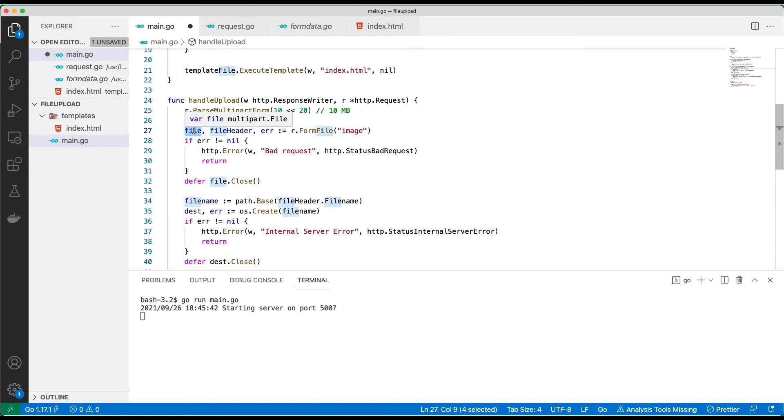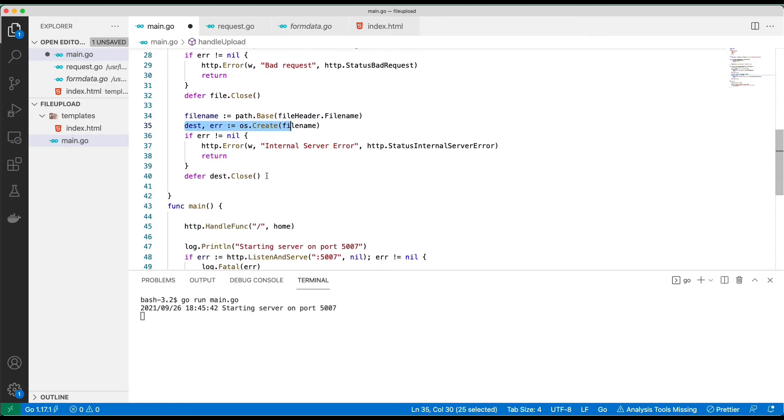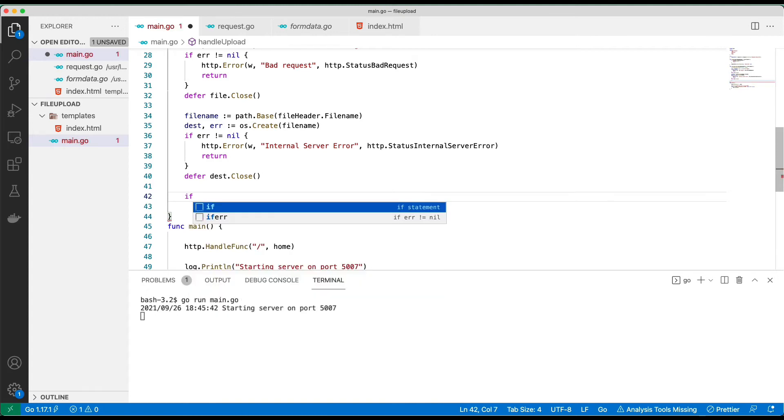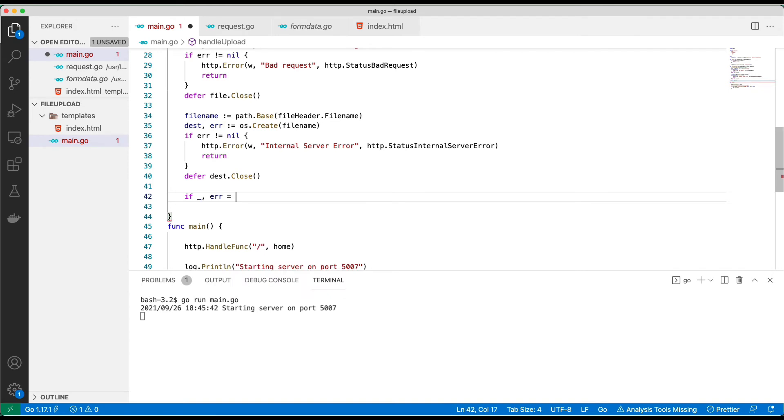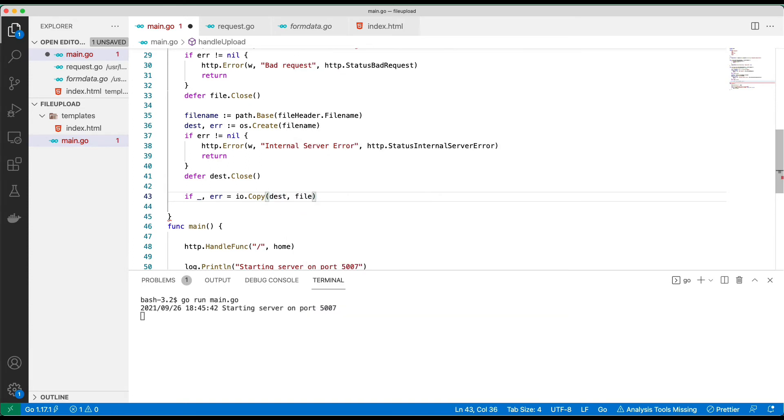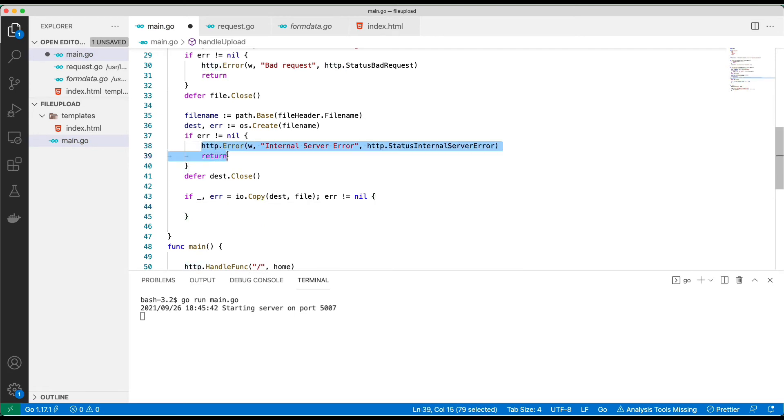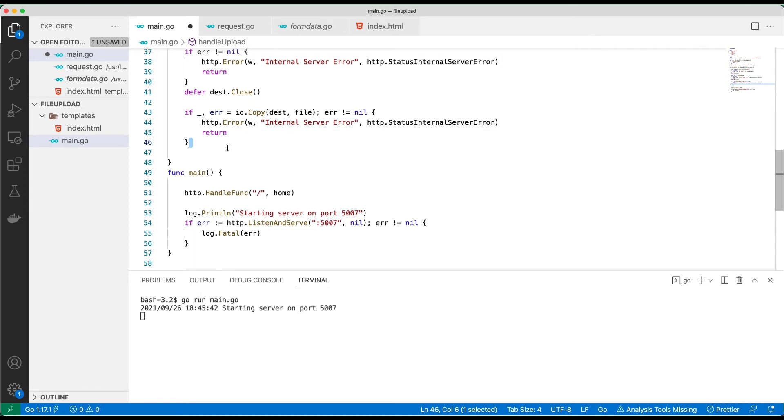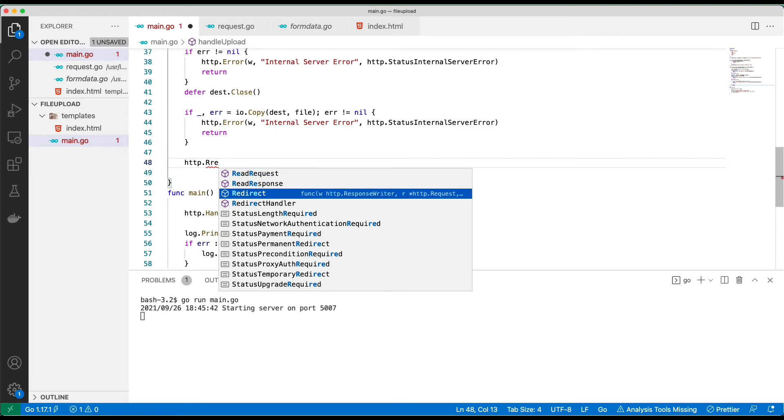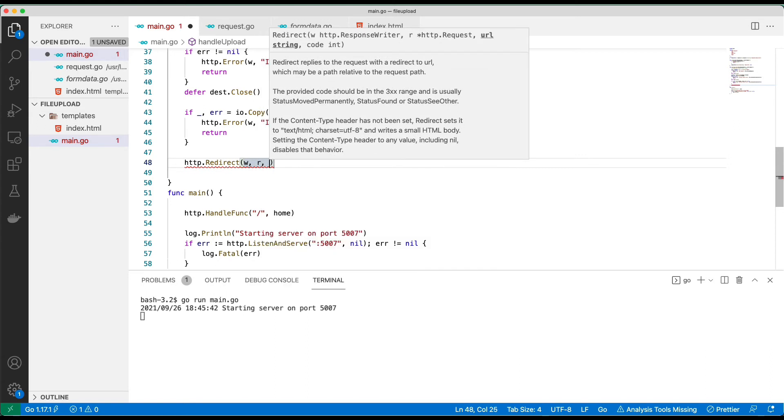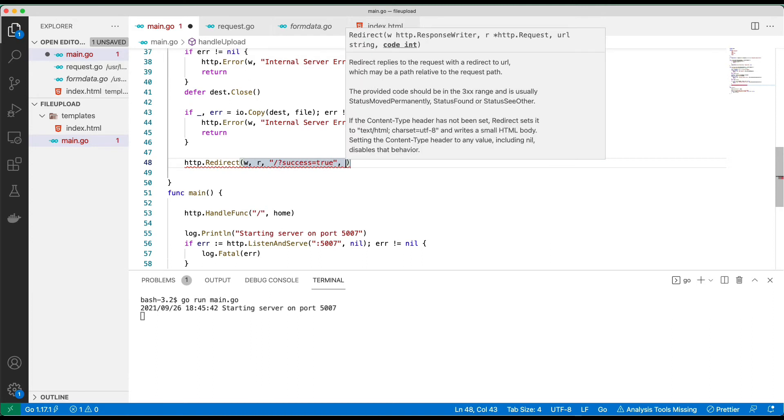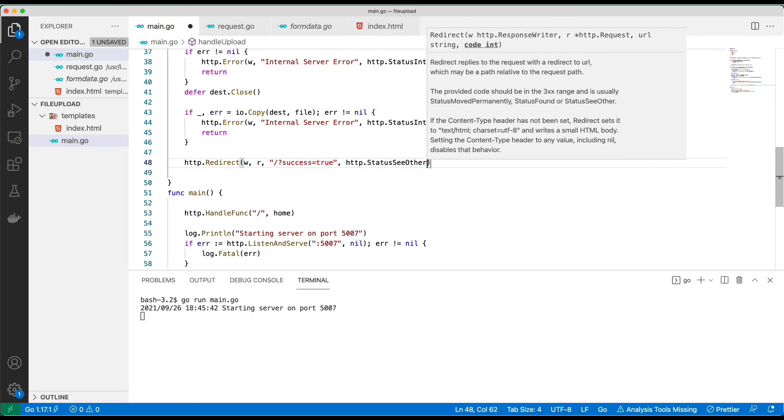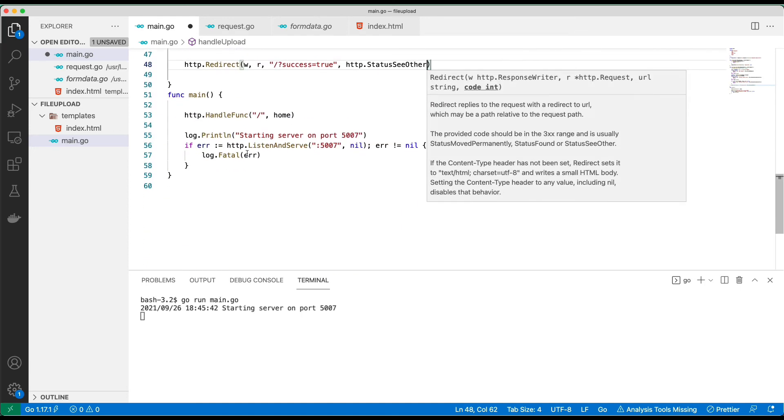Now the only thing pending is to copy the content of this file, the payload that we just received, into the newly created file. That is all. So we use io.Copy. The destination is dest, and this is what we are copying. If we have any error, I want to do the 500 internal server error again. If everything works, we should redirect. I just want them to go back to the home page, but this time to signal that we are good, I'll put success=true and then the status is StatusSeeOther. That is the end of our upload logic.